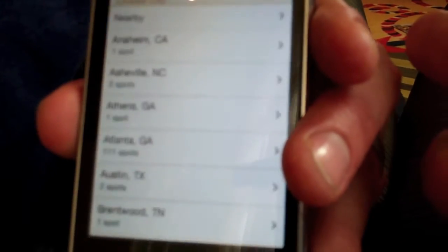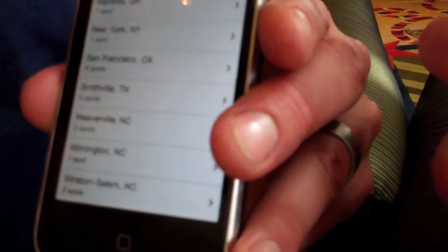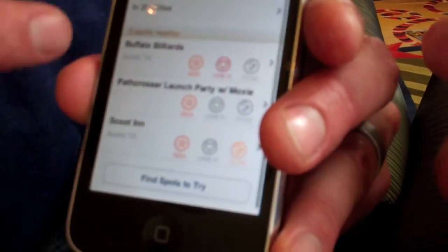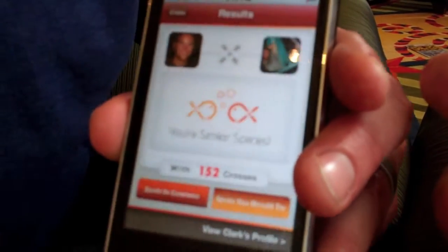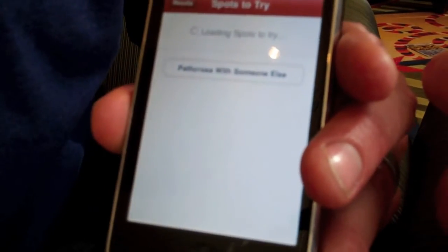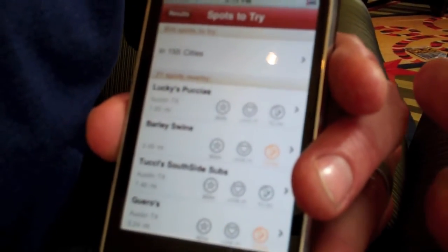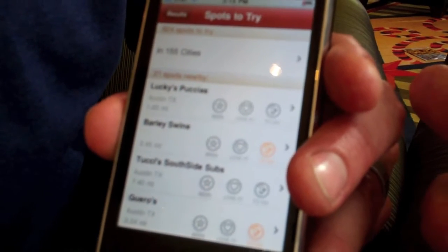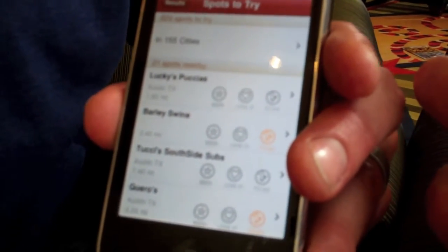Those are nearby, or you can pick by city and see all the places in different cities that you might have crossed paths. You can also go back and see Spots to Try, which are places that the person you crossed with have been to, love, or want to try that you have not been to.